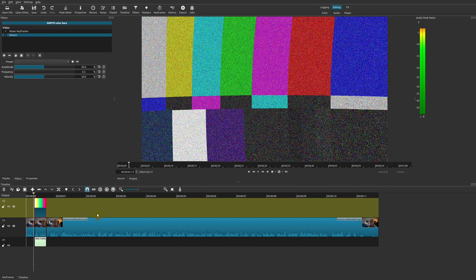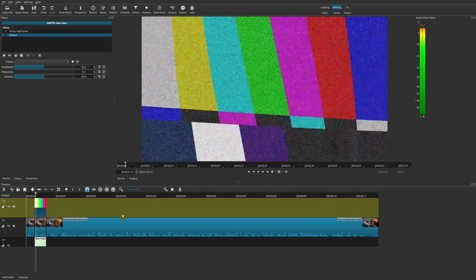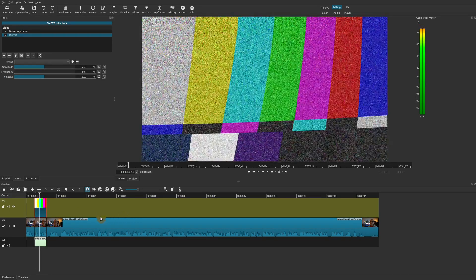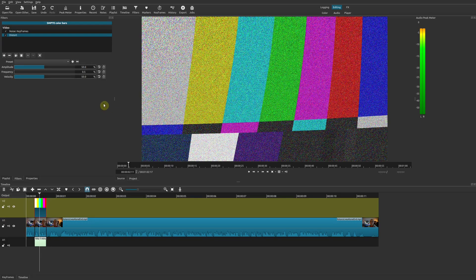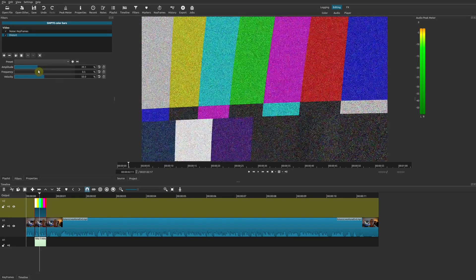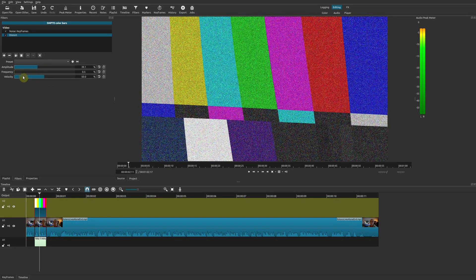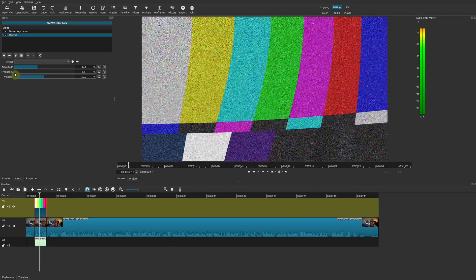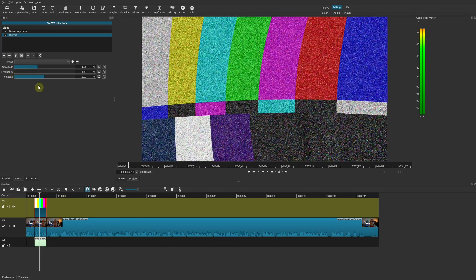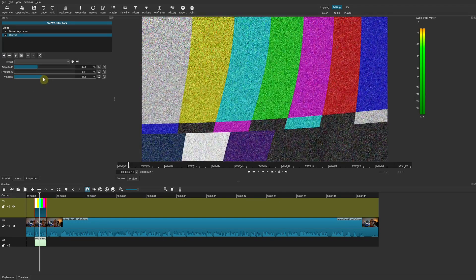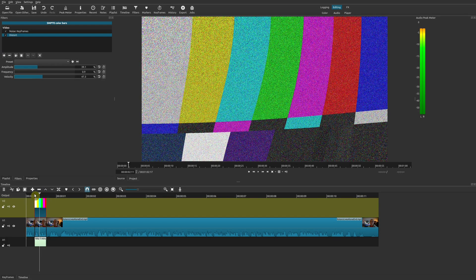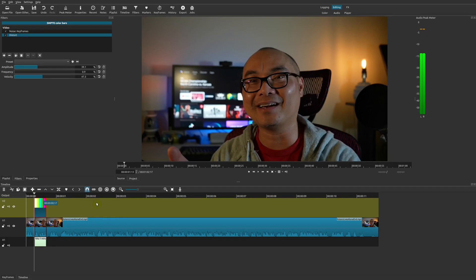So that is another familiar one and you could also adjust this as well. You could adjust the amplitude, you could adjust the frequency, you could adjust the velocity. So let's see how that looks like. Yep, so that makes it just a little bit more interesting.